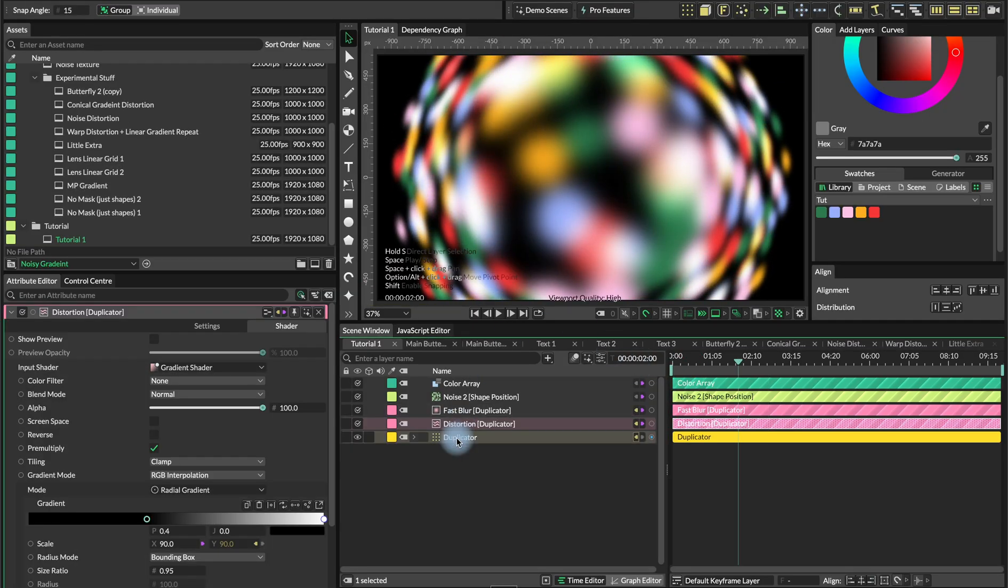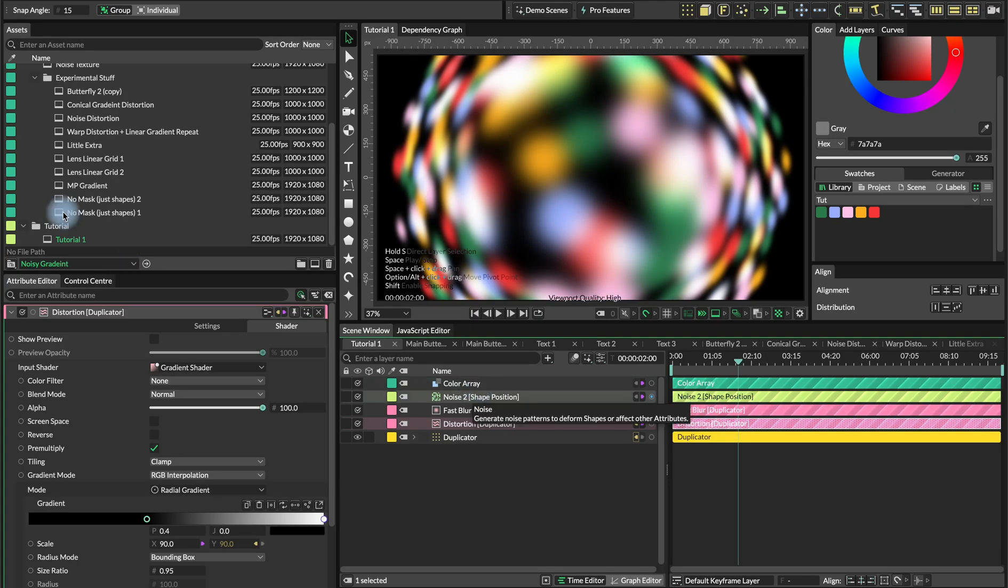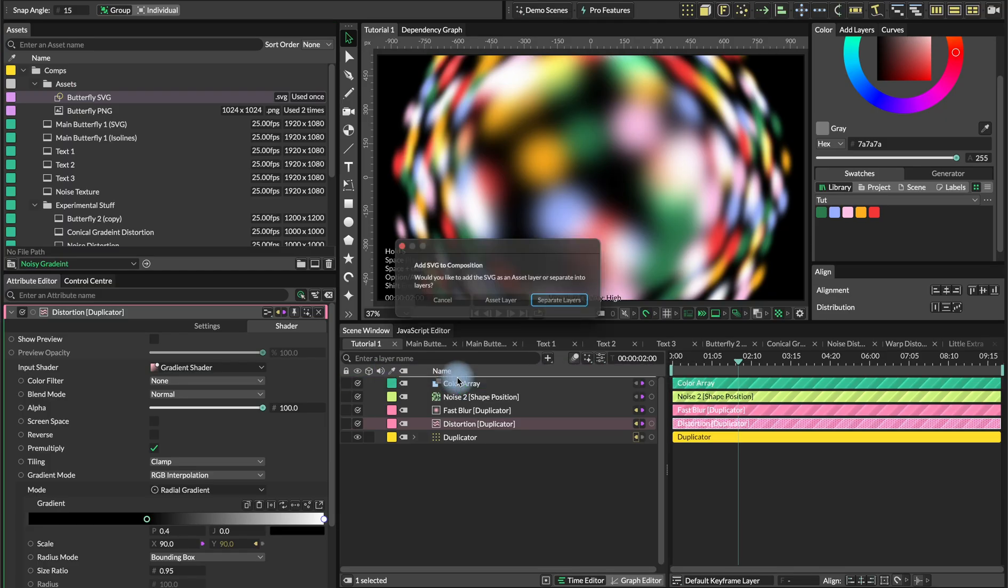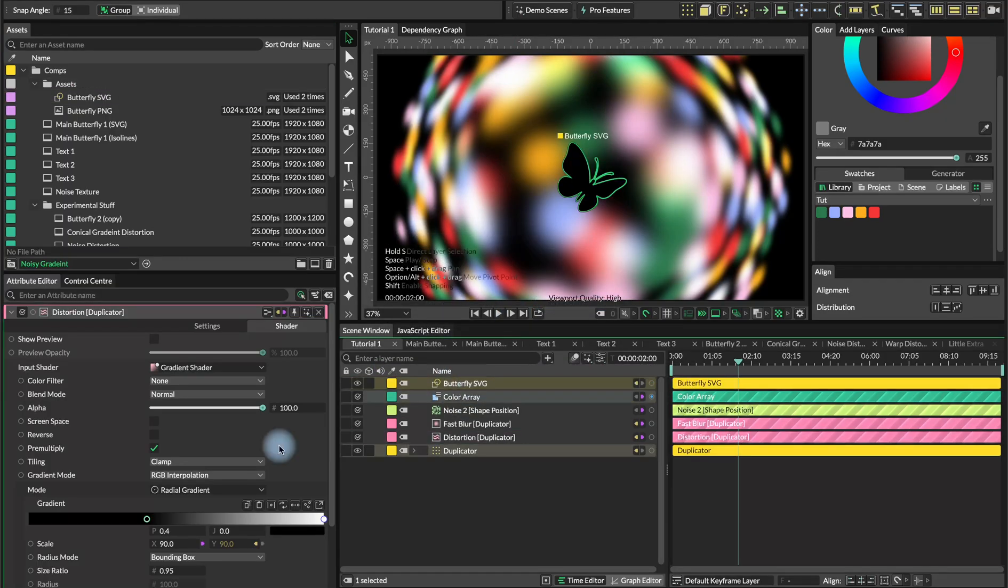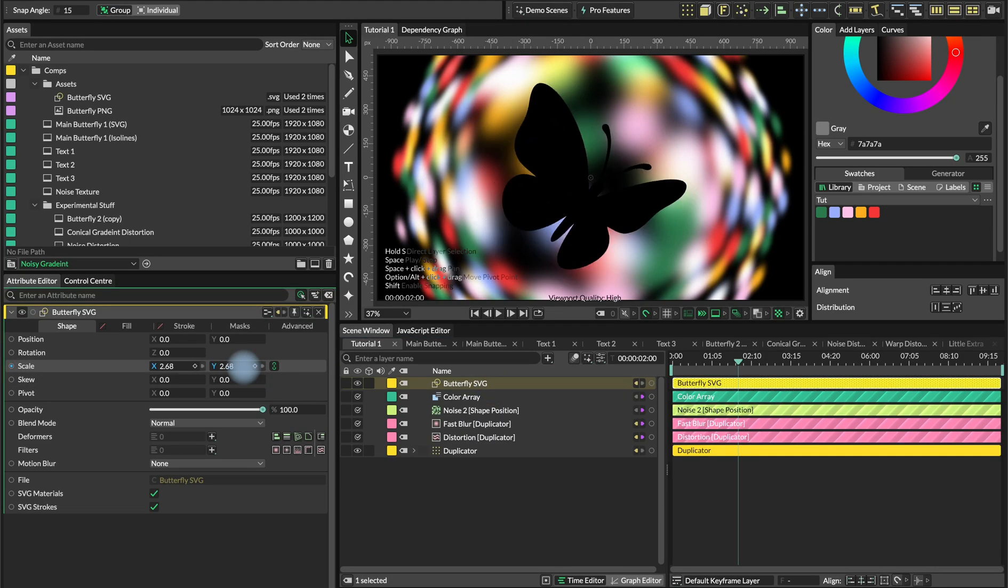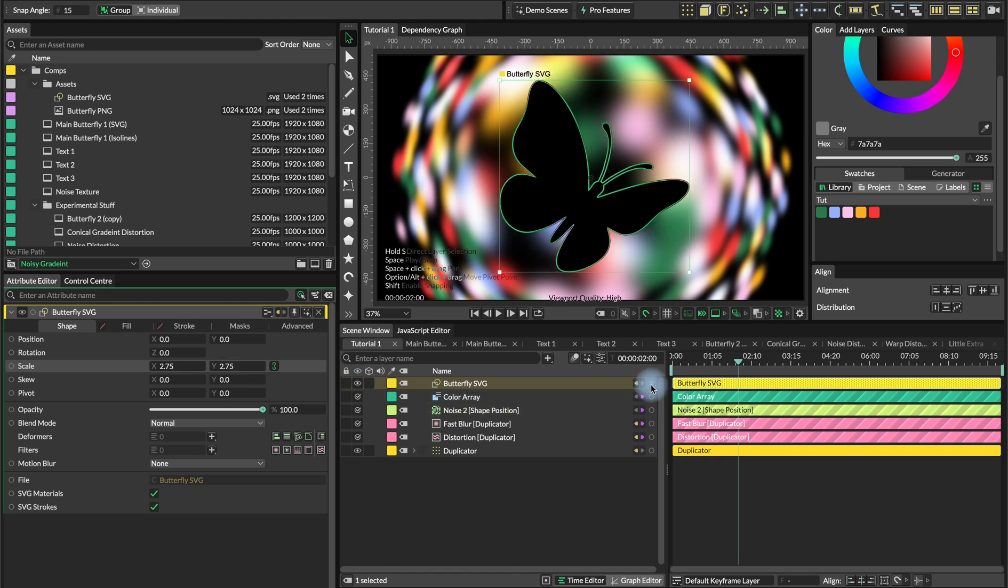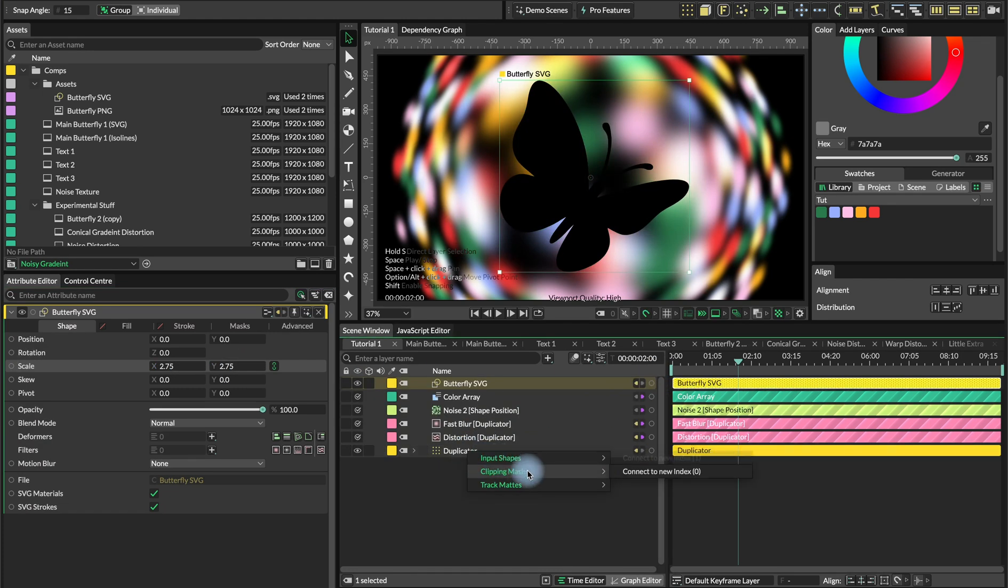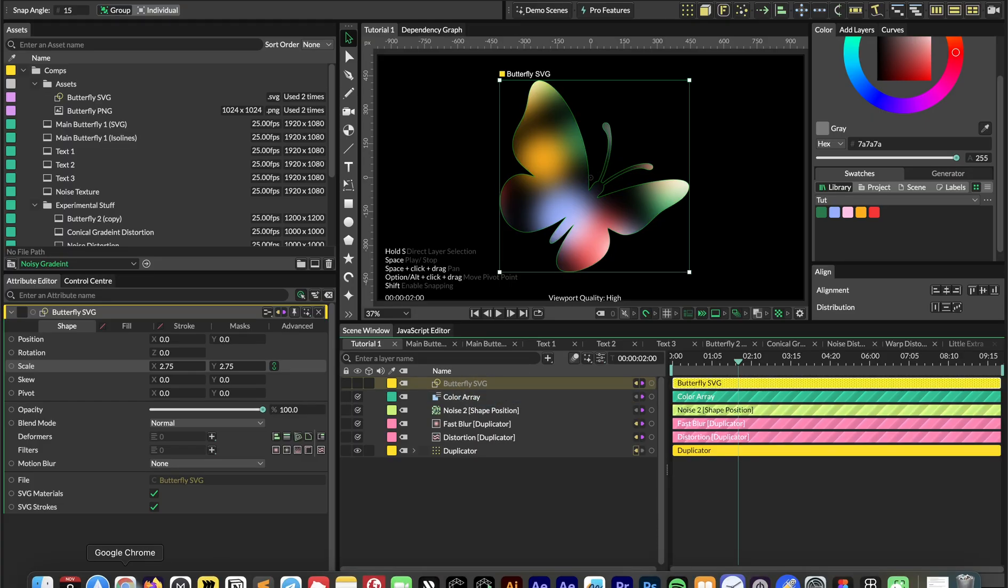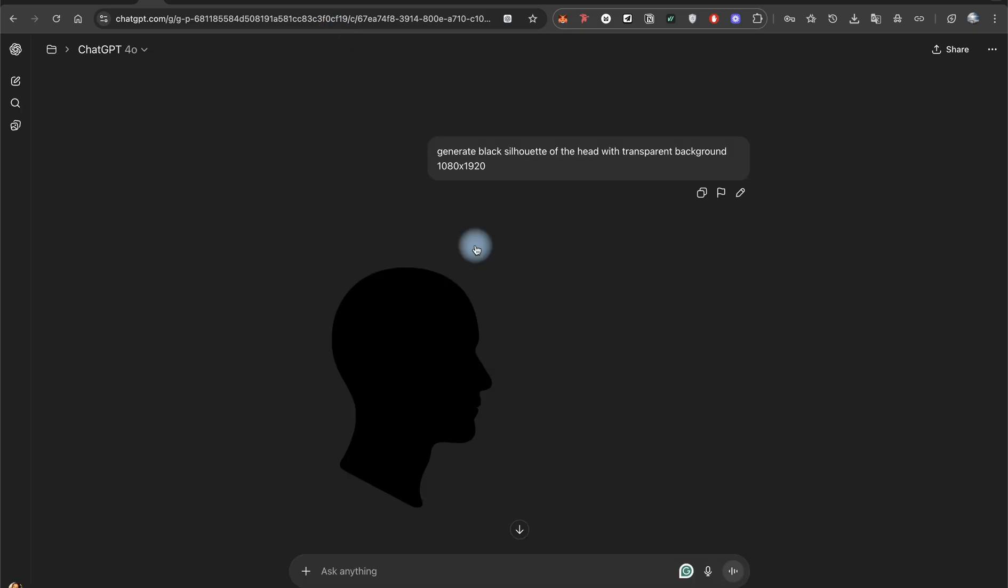What we want to do is to add our mask and we're going to use this butterfly SVG for it. The good thing about the SVG, it works with the free version of cavalry. You basically just drop it into your composition, you scale it the way you want it and you add it as a mask to a duplicator. The way I created this SVG is simply with ChatGPT, same as with the head silhouette.